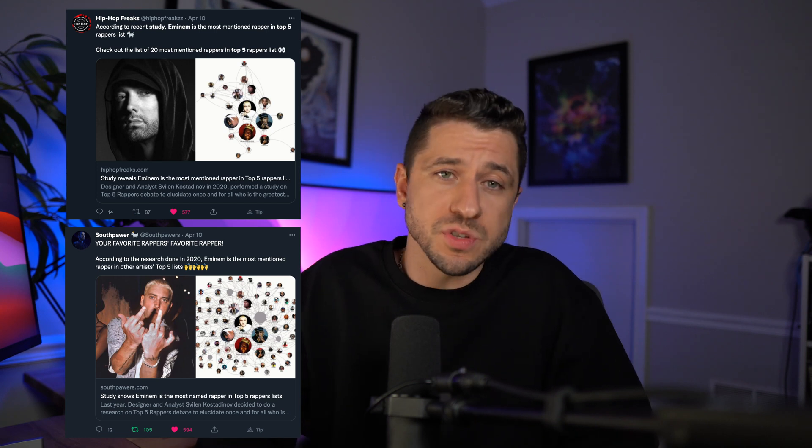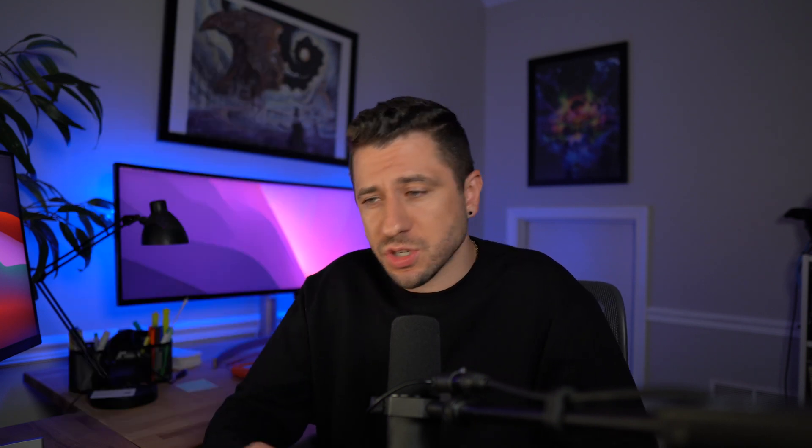For those that are interested, the graph is fully interactive — the link to my study is down below in the description. I want to thank all the blogs that shared my work. If you enjoyed this video, please consider sharing, liking, subscribing, and the whole nine. I'd love to hear what you have to say in the comments. And until next time.